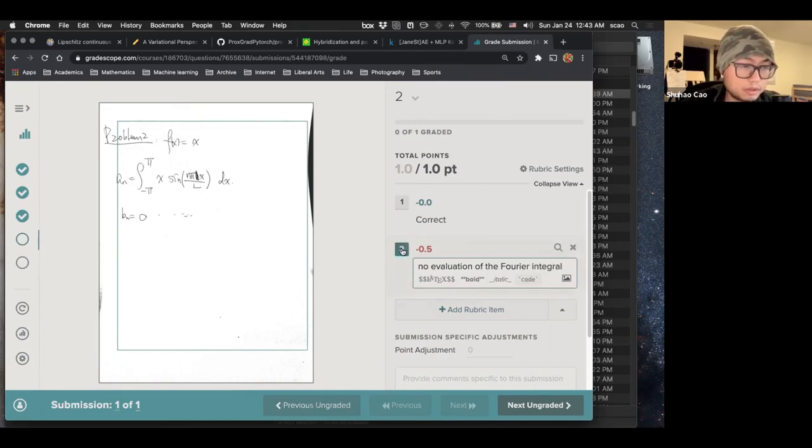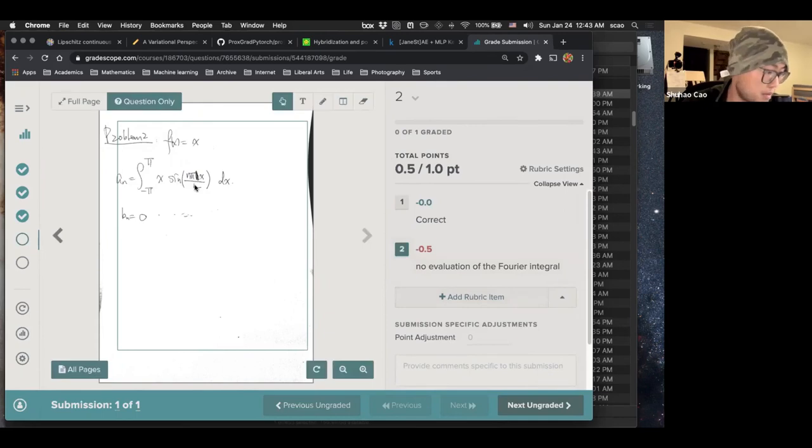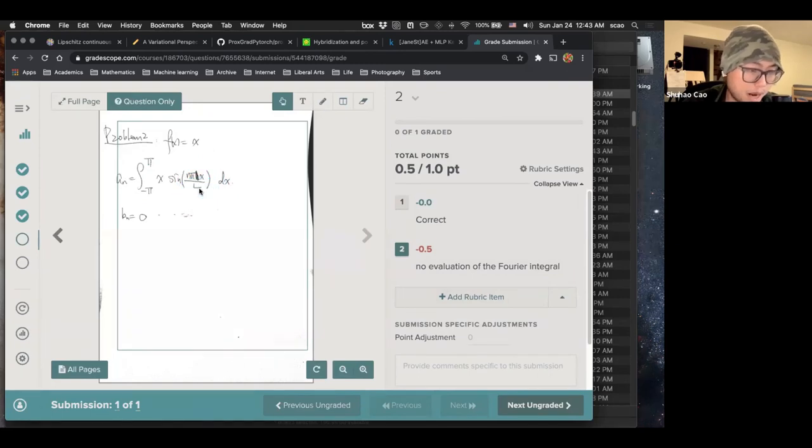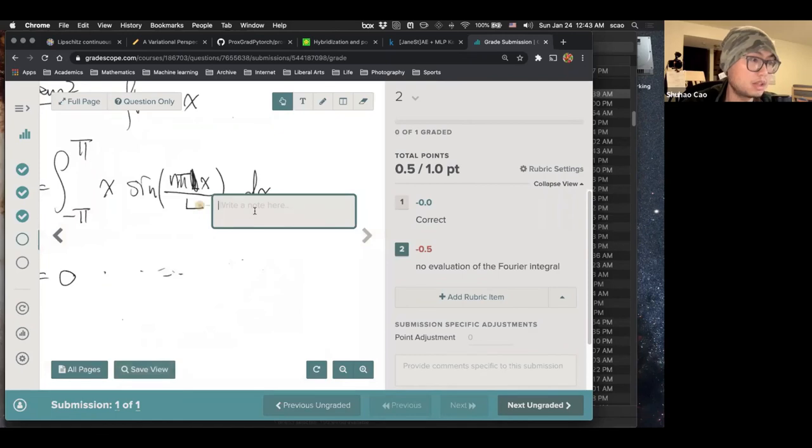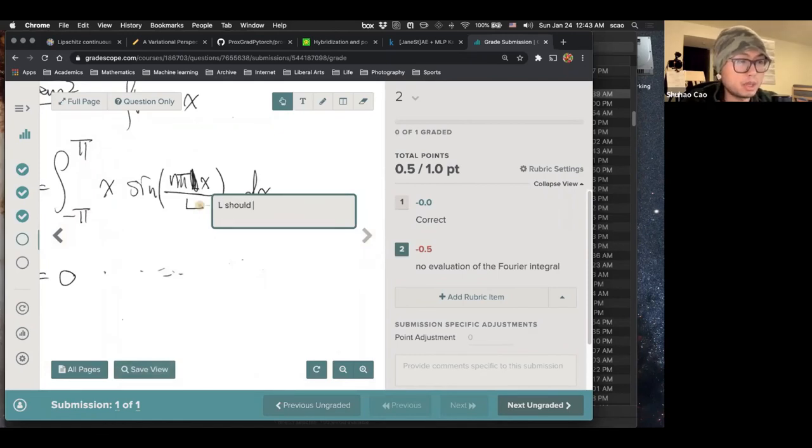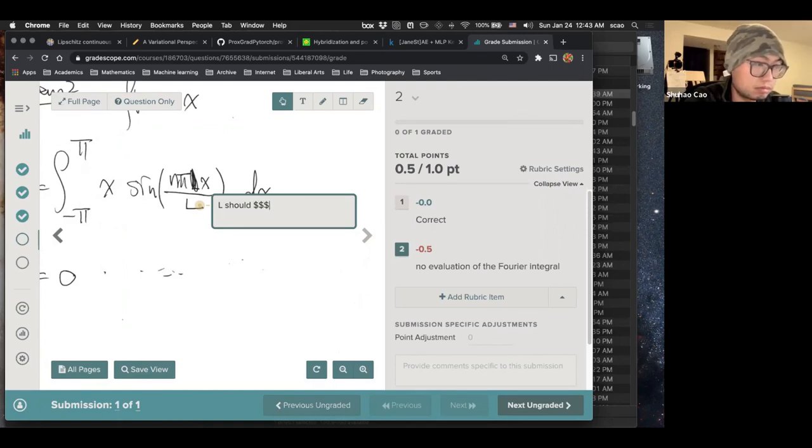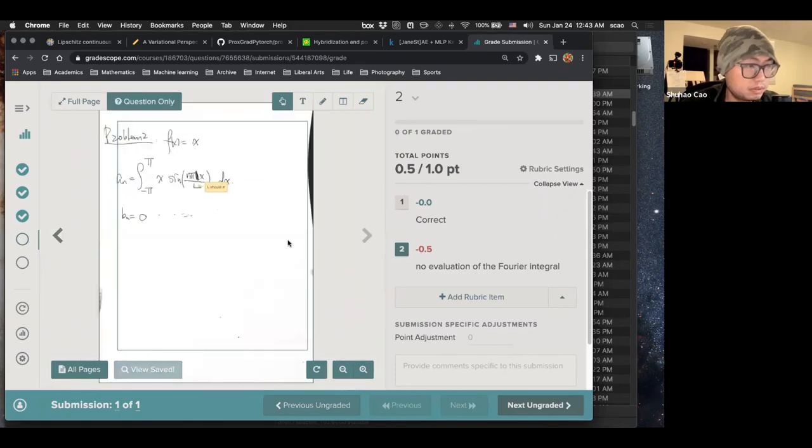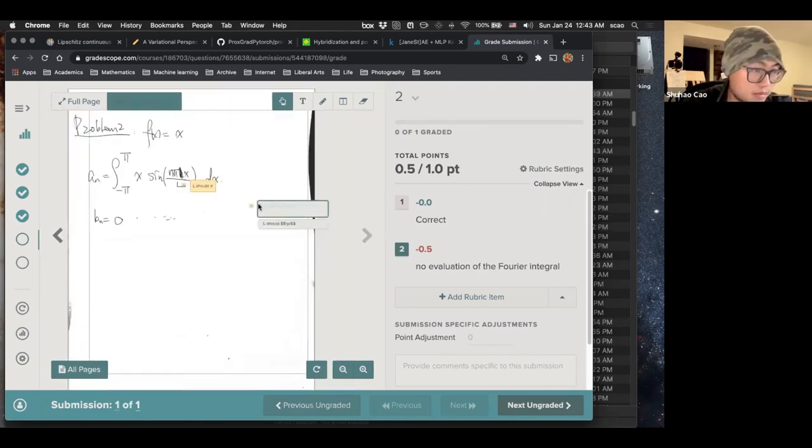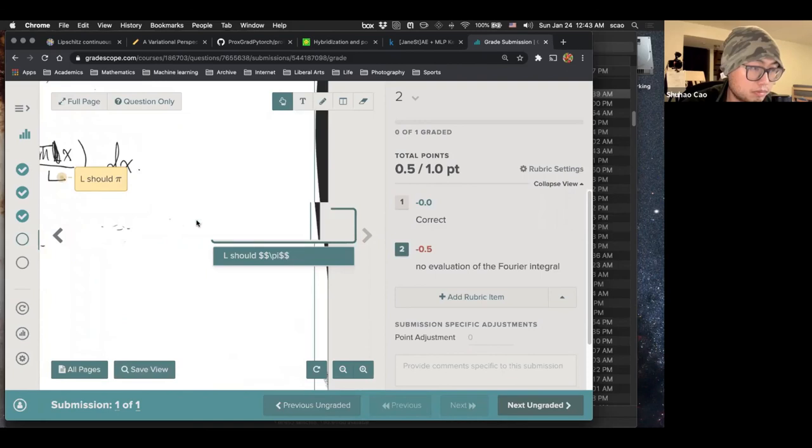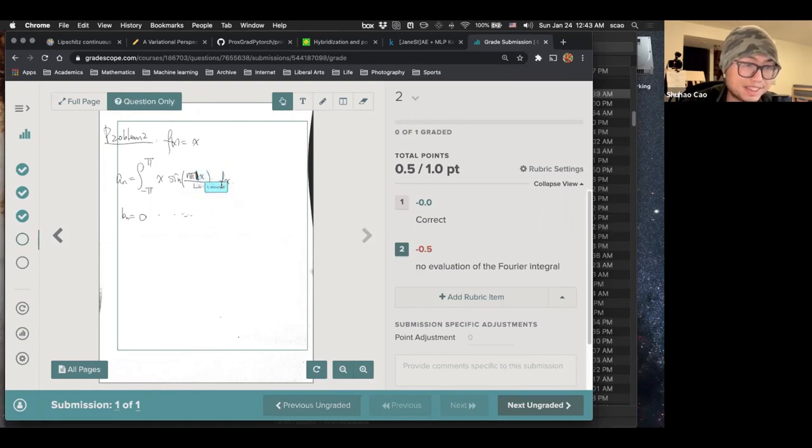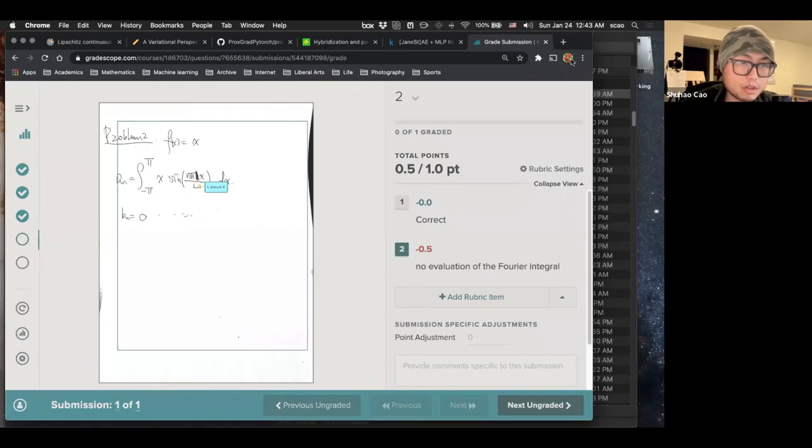For example, right here. And if the students just try to memorize the formula. For example, this L here should be pi. You can actually leave a comment here. Write a note here. You can say L should be pi. So as we can see here, it's automatically converted to LaTeX if we put a double dollar sign. And which is pretty neat. So this is for today's video.